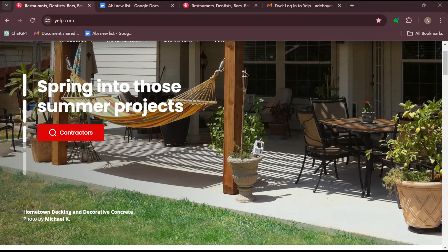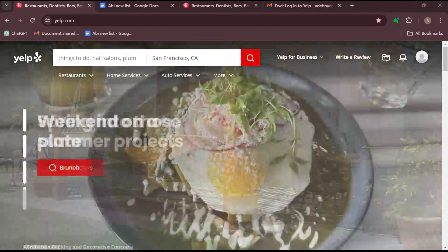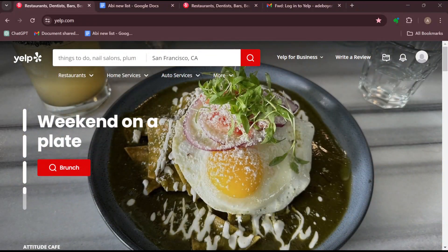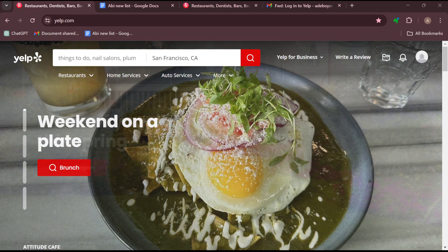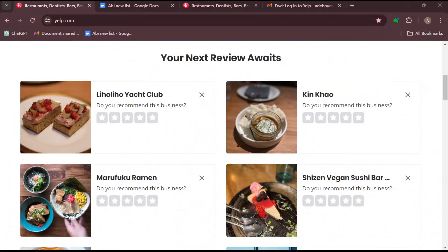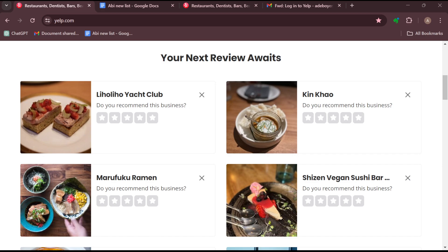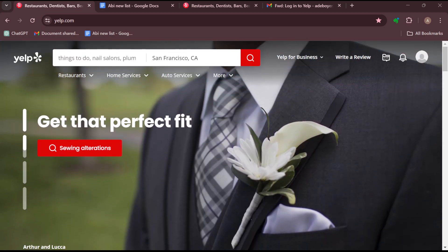The first step is to log in to your Yelp for Business account. This is because the check-in offer is a free tool provided by Yelp that encourages users to check in at your business when they visit. If you don't have a business, you cannot use the check-in offer.